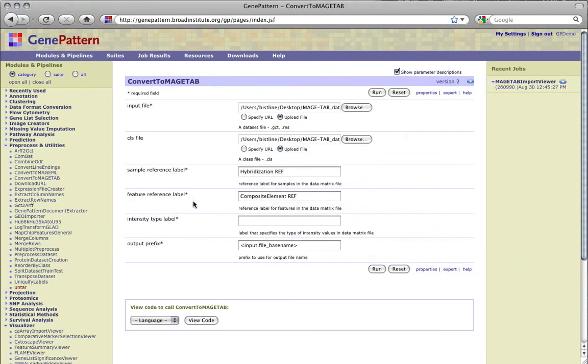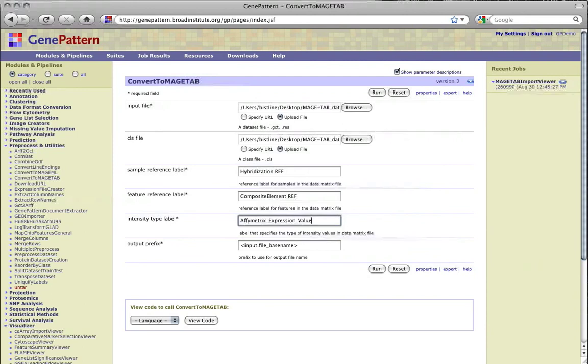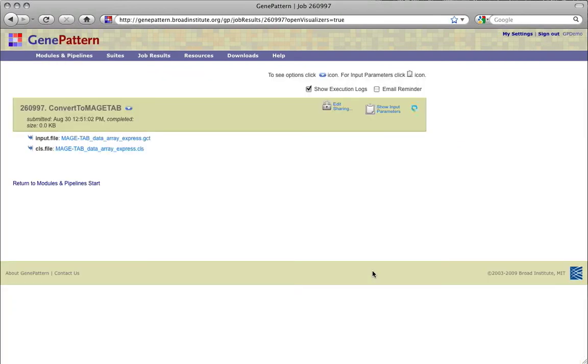The intensity type label can be any label that describes the type of intensity values in the .gct or .res files. Here our values are Affymetrix expression values, so we'll label them as such. The output prefix will be the base name of our .gct input file, or you may change it as you see fit. Once all of the parameters are entered, click Run to create the Magetab formatted data matrix and .sdrf files.